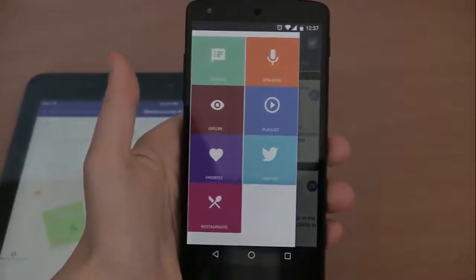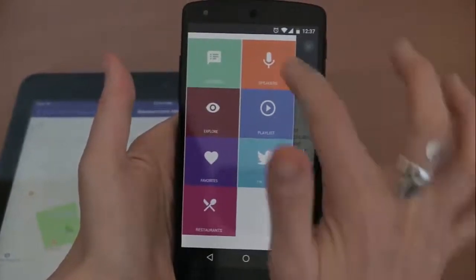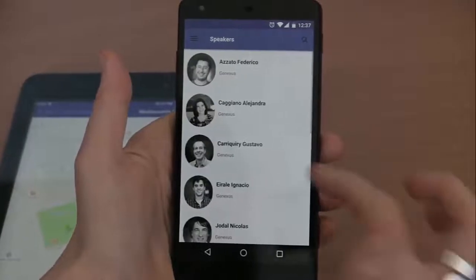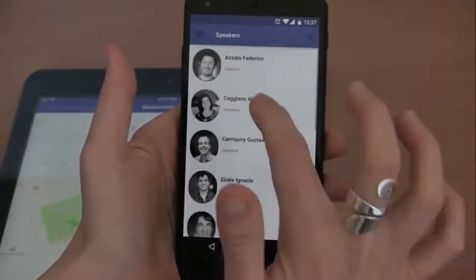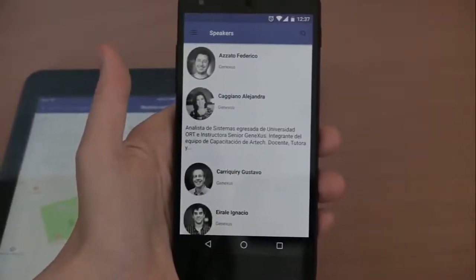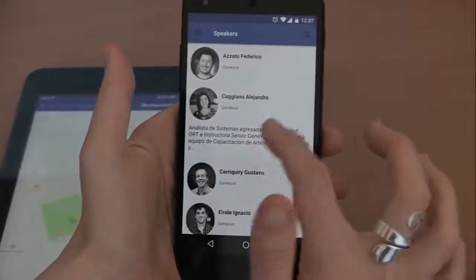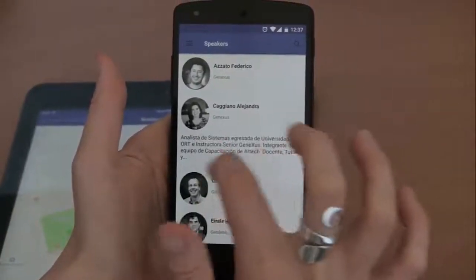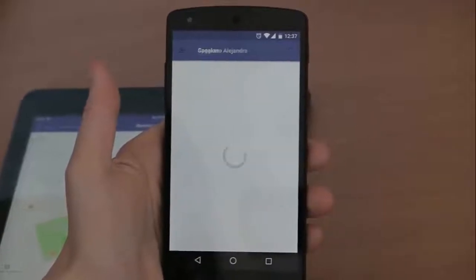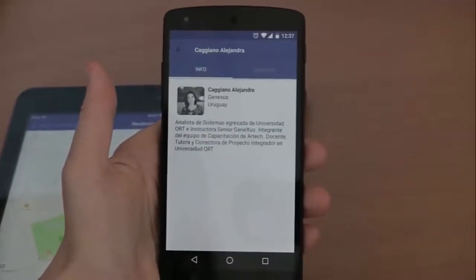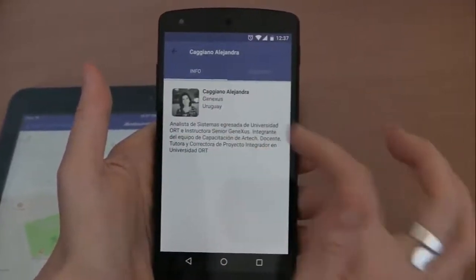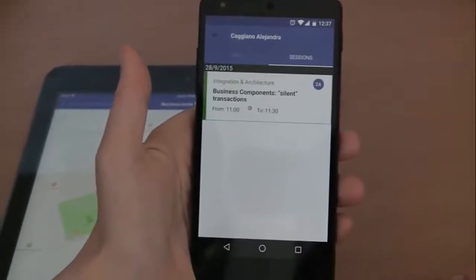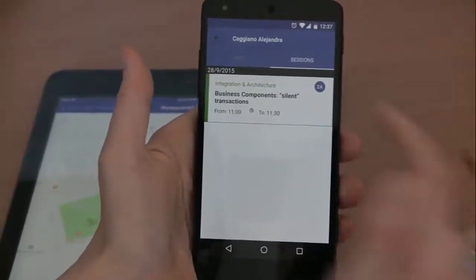Again, the hamburger menu allows us to open the main menu and see the speakers. If we choose one speaker, we can see that his details are expanded with an abstract of his resume. And tapping on it displays the speaker's details, which are now displayed in two tabs — before, they were displayed in a single screen.